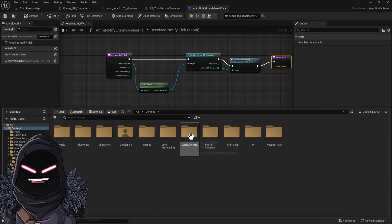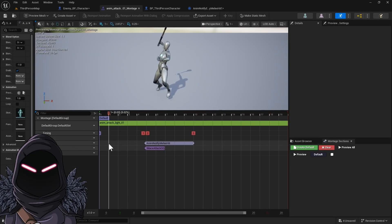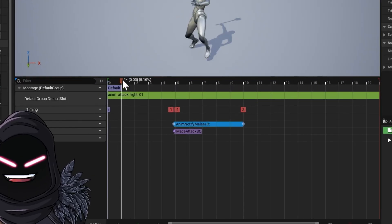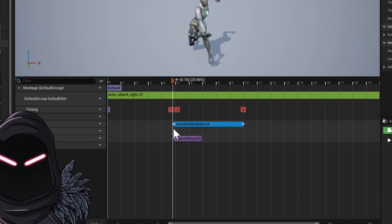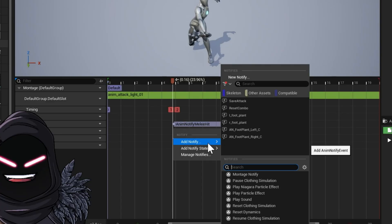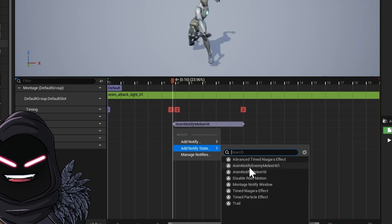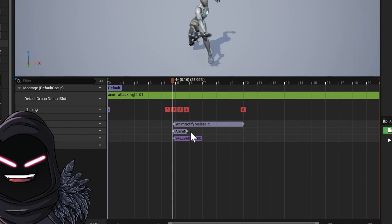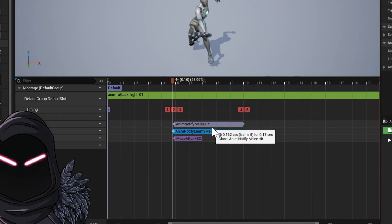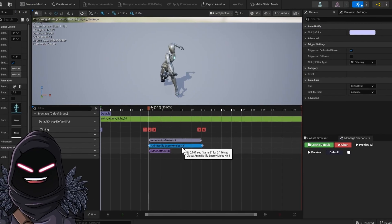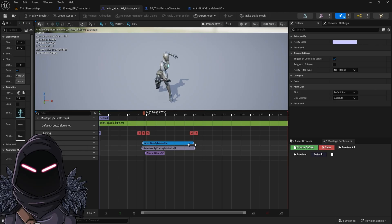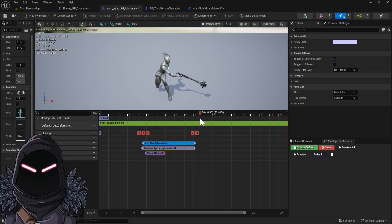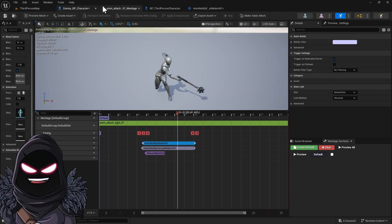We're going to go back into the montage we had — go back into the sword animations and open the attack montage we have set up. I'm going to add a new track: Insert Notify Tracks, making this our third track. I'll add a new Anim Notify State — you'll see 'Anim Notified Enemy Melee Hit.' That's the one we're going to add. We're going to make it look just like the top track. This one is for the enemy character blueprint — so when he plays the animation, that's where our swing will be. Save and close that out.